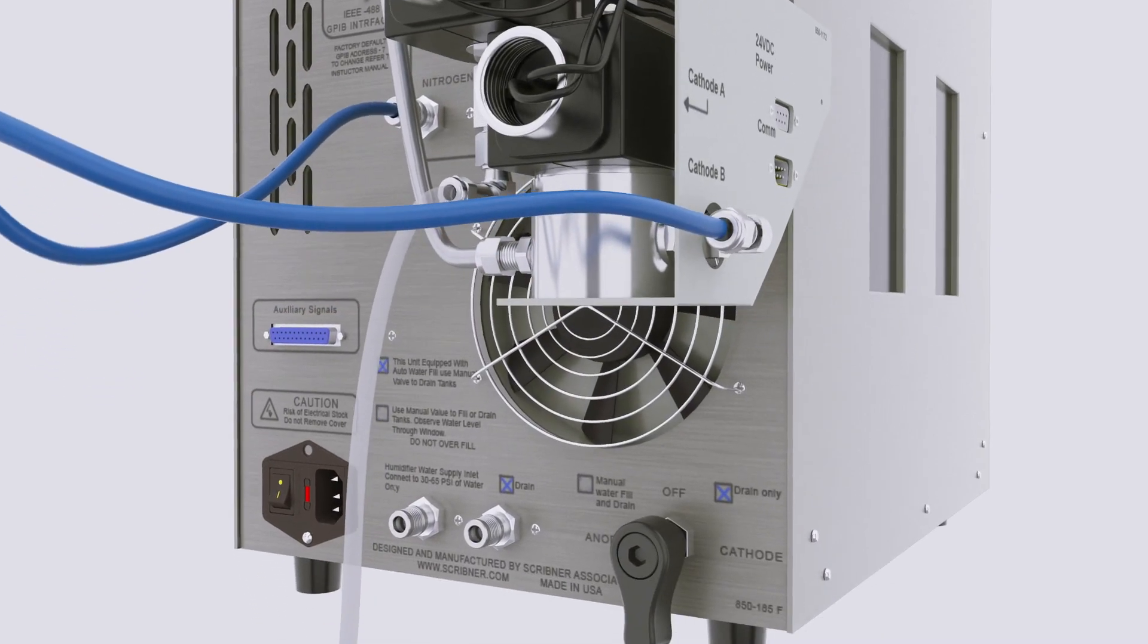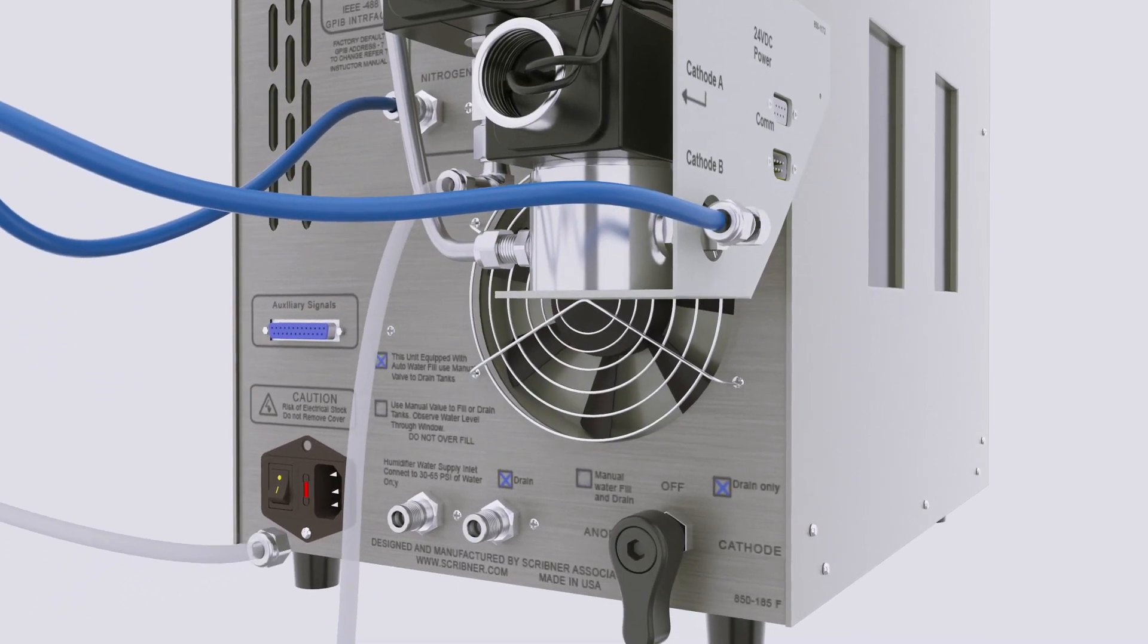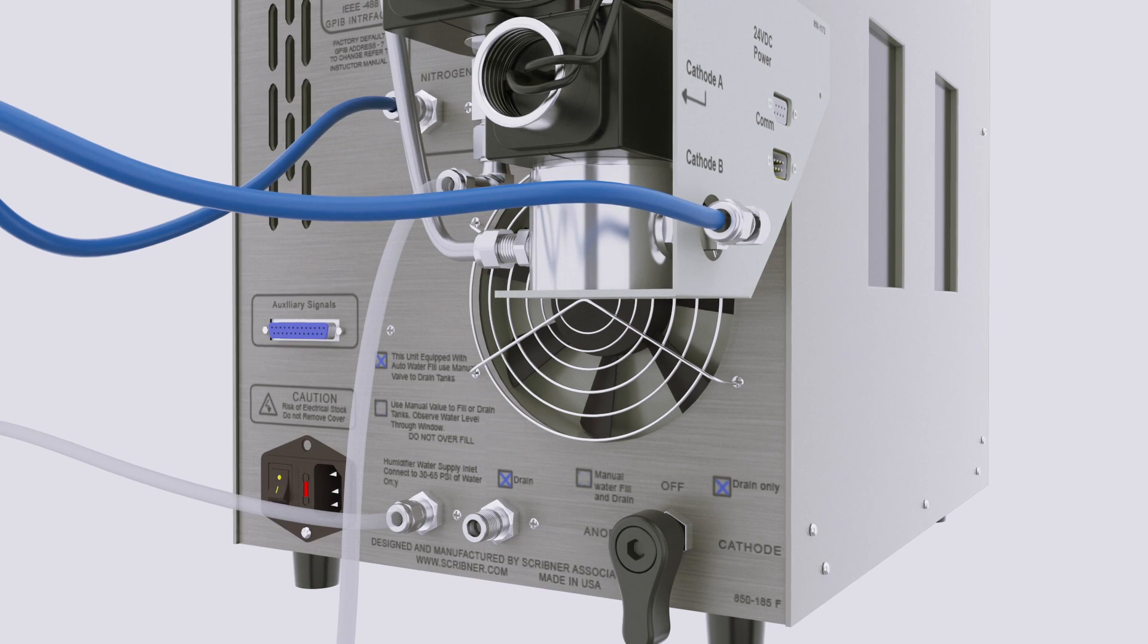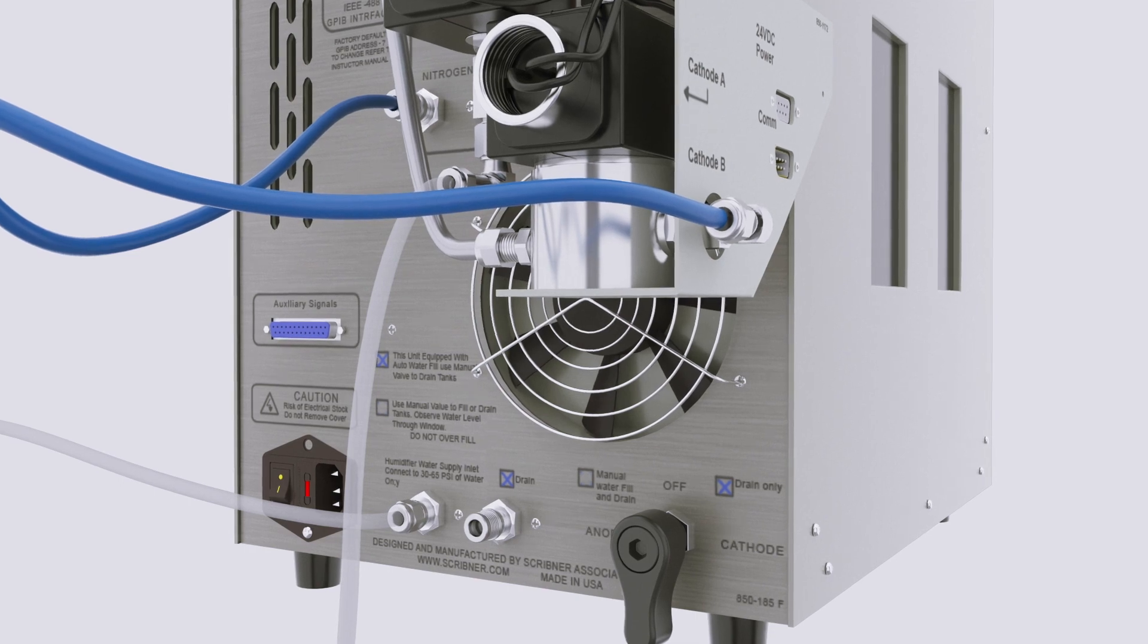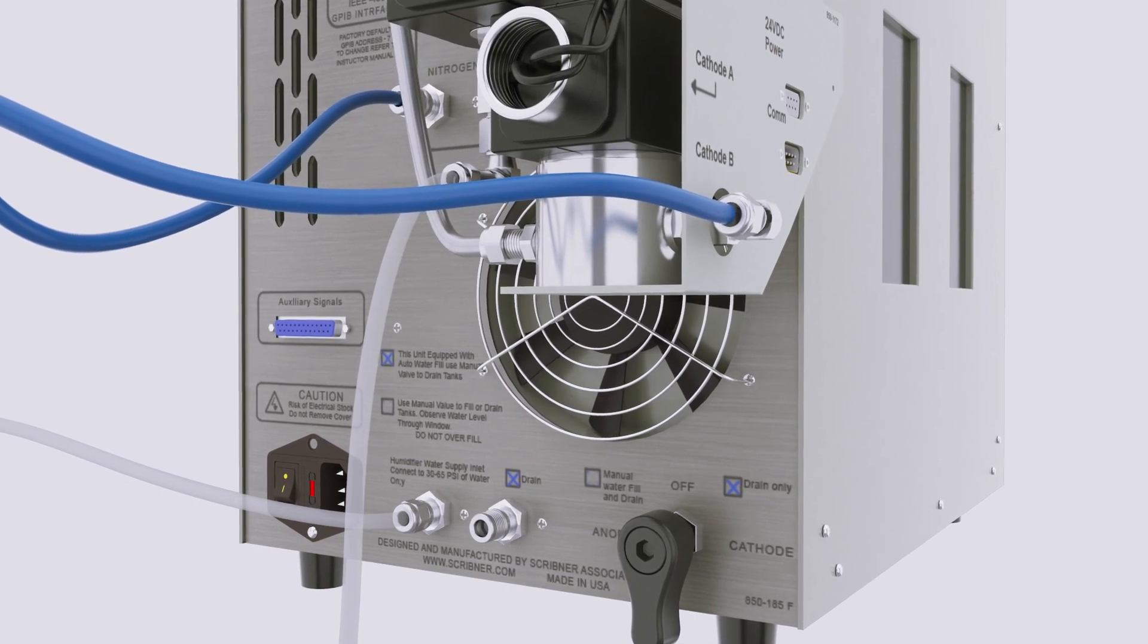Connect a source of pressurized DI water to the 850 water inlet port. Open the gas and water supplies.